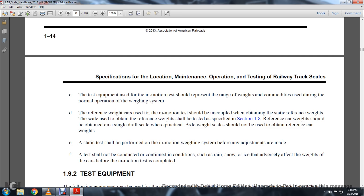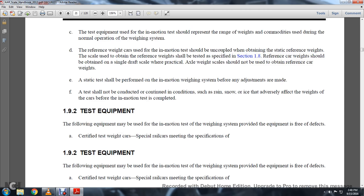The static test should be performed in one in-motion weighing system, but any adjustments made as testing is conducted should account for continuing conditions such as rain, snow, and ice that could adversely affect the weight of the towers before in-motion testing is completed.